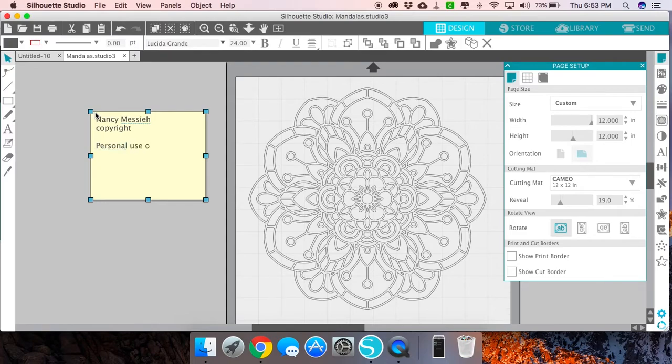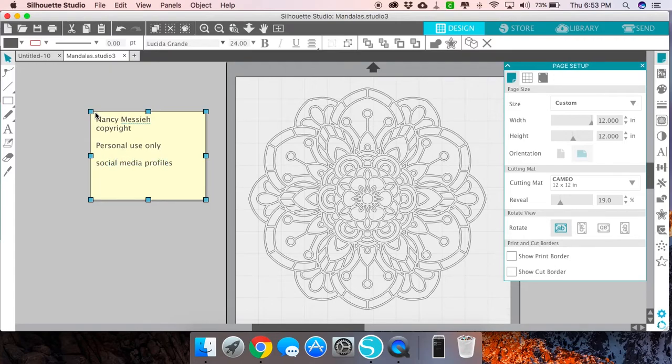If it's for personal use only, I would write 'personal use only.' But beyond that, I could also use it as a way of adding my social media profiles.